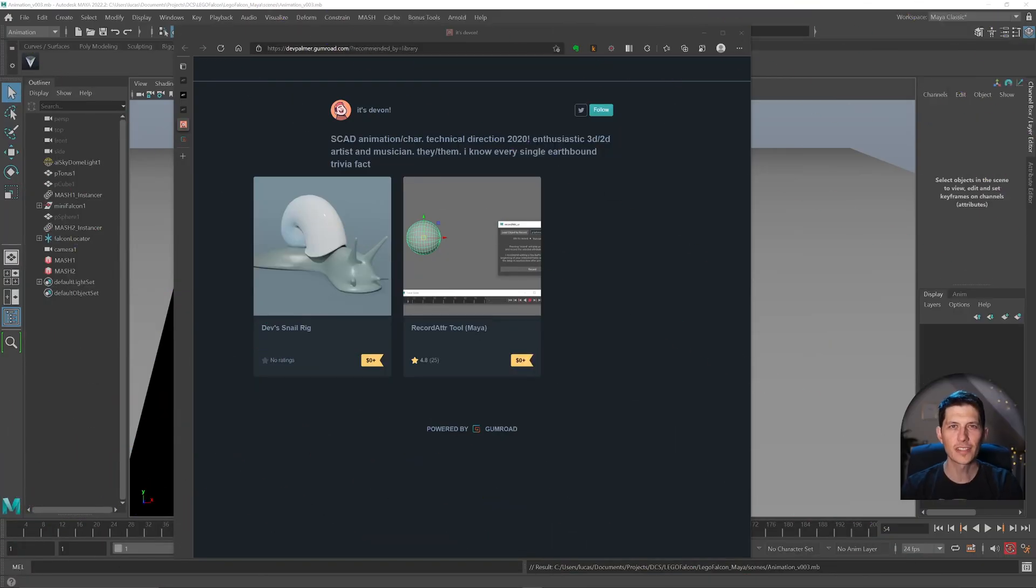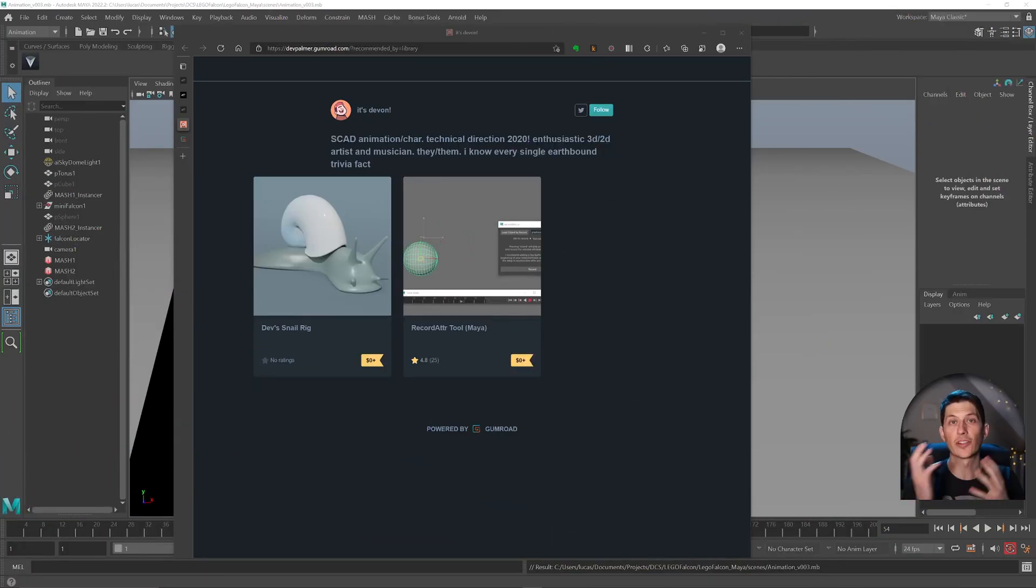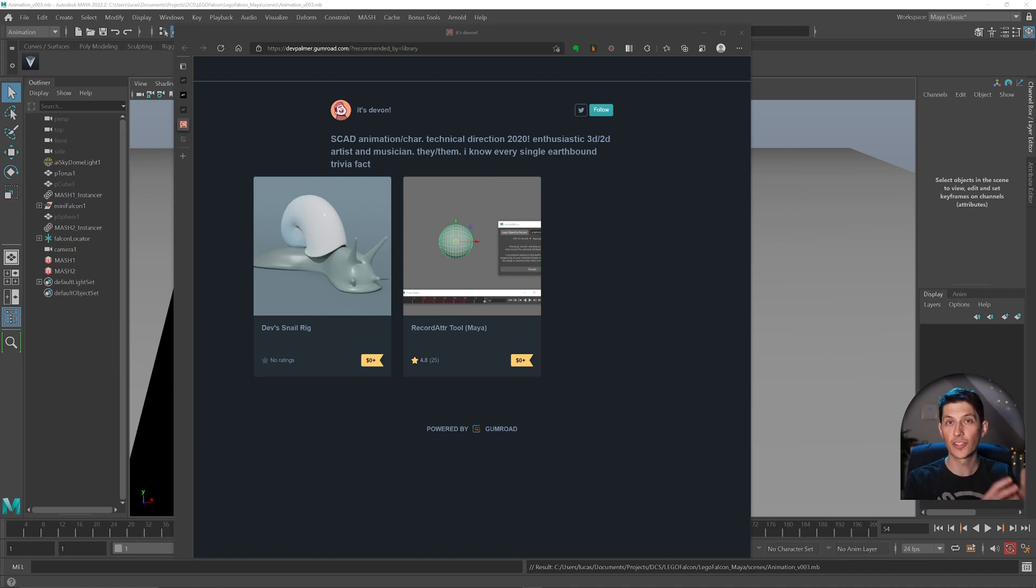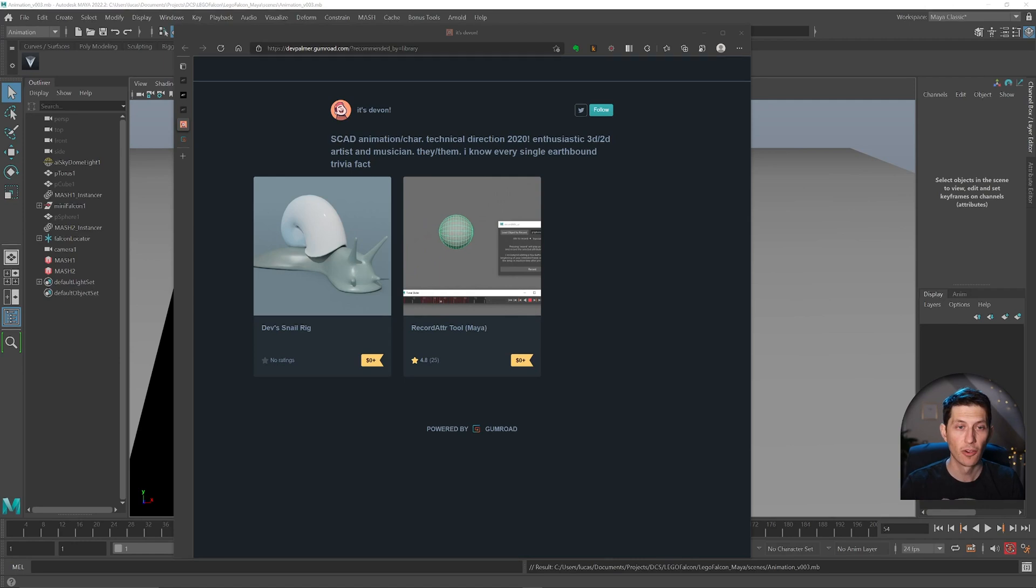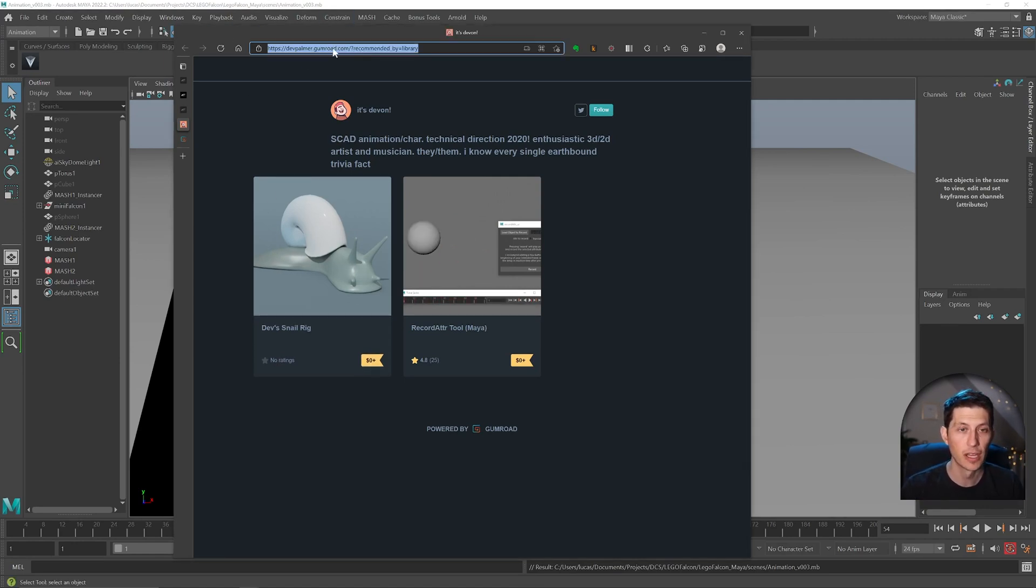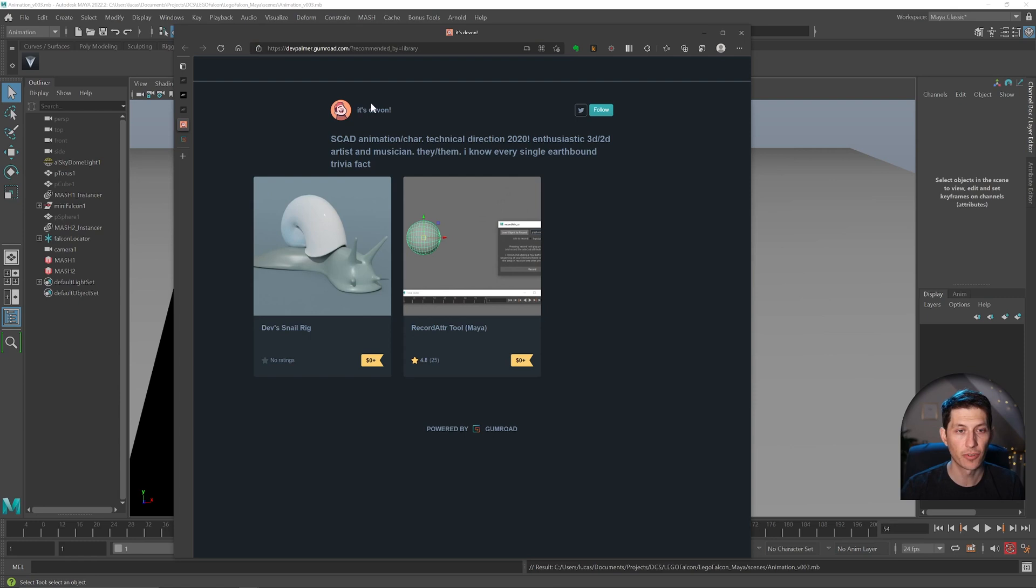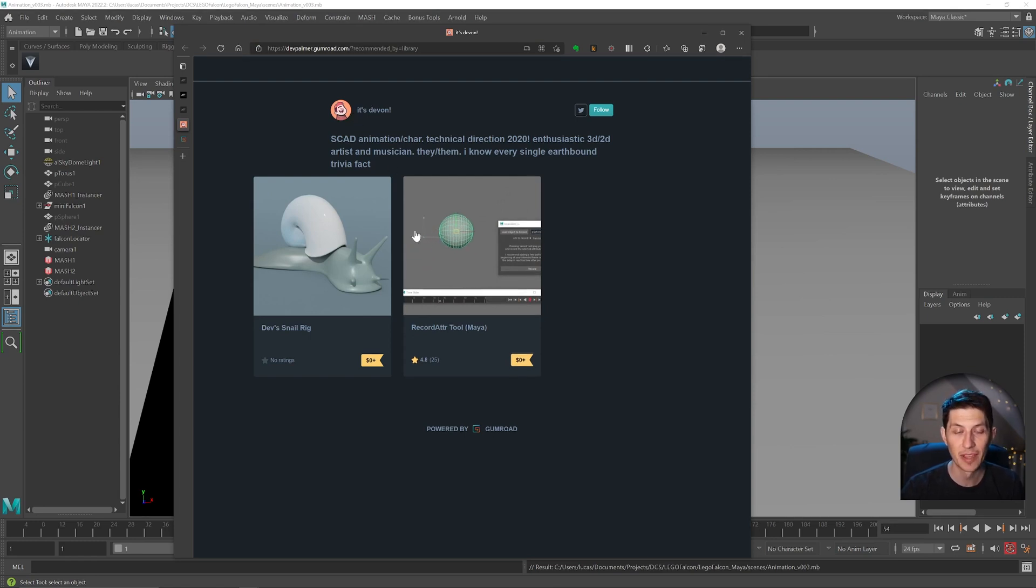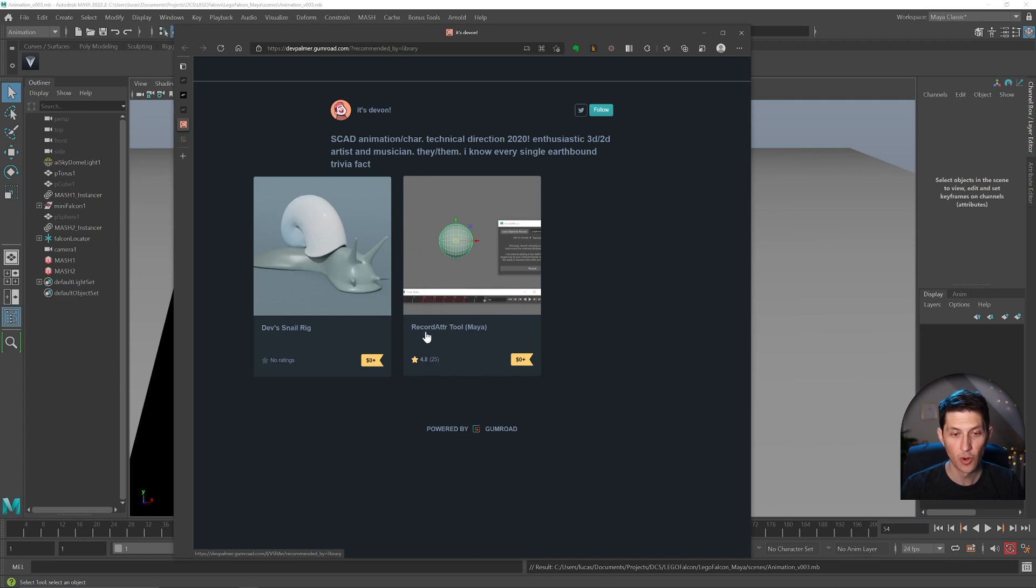So in this lesson, this will be the free alternative version. Instead of using your iPhone and a paid app, you can actually grab this script from Gumroad, which I'll include in the PDF download, a link to this from Devin. I don't know their full name, but it's a free, you know, $0 record adder tool.